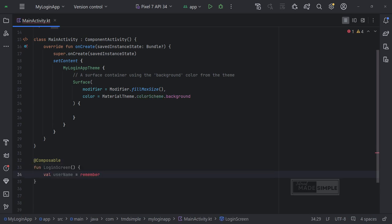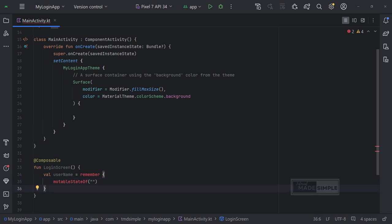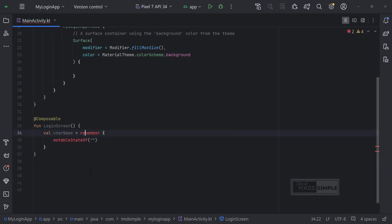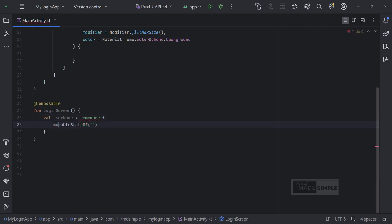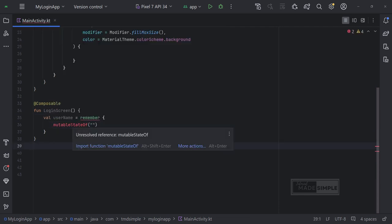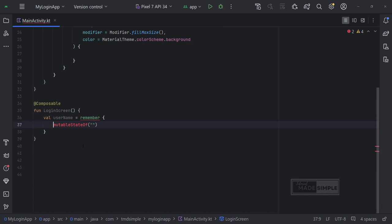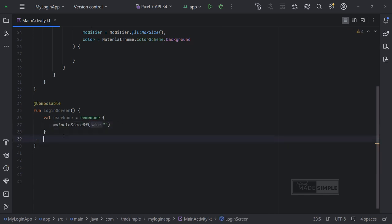Basically what I want to have is a screen where there are two fields, where the user can enter his name and password, and a button. Once we click on that button we go over to a different screen. Here I am adding two mutable state for username and password. This is just a different way of writing by mutable state of either way is fine.